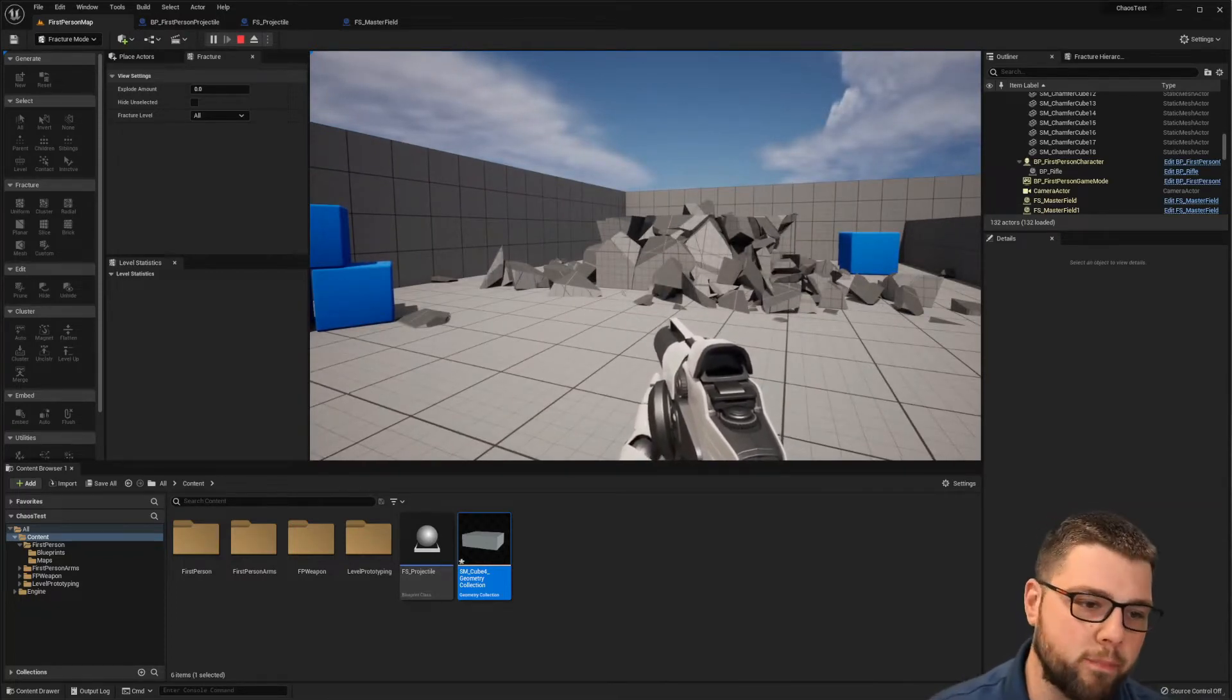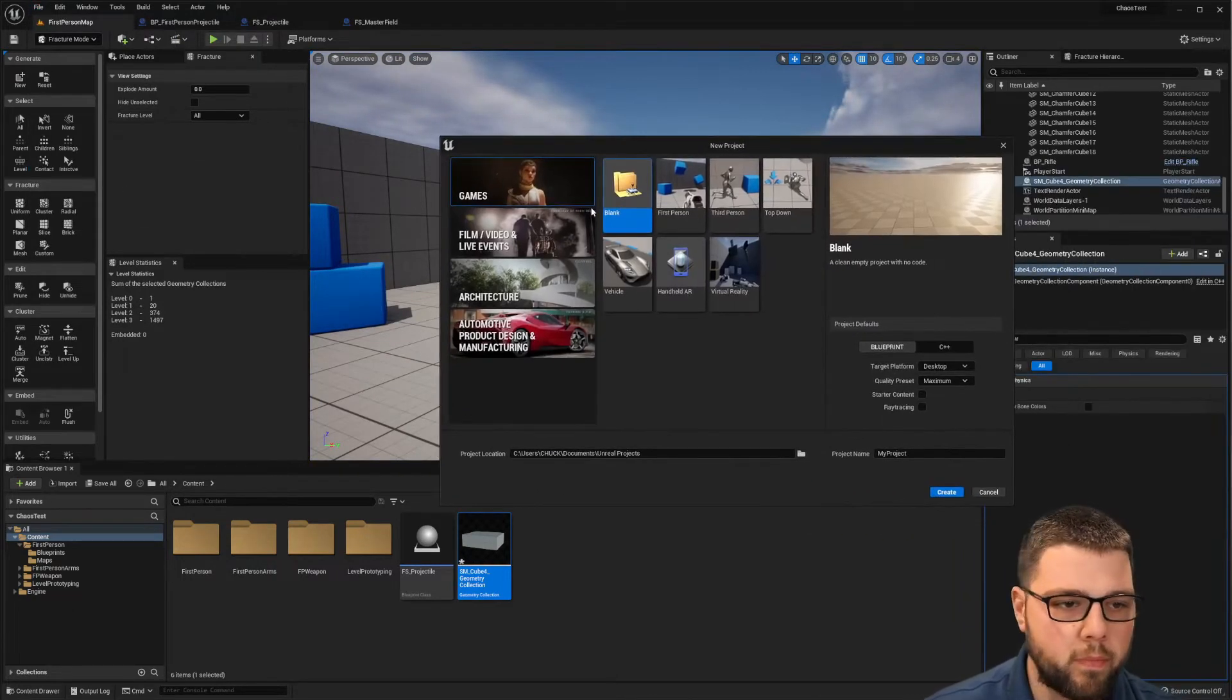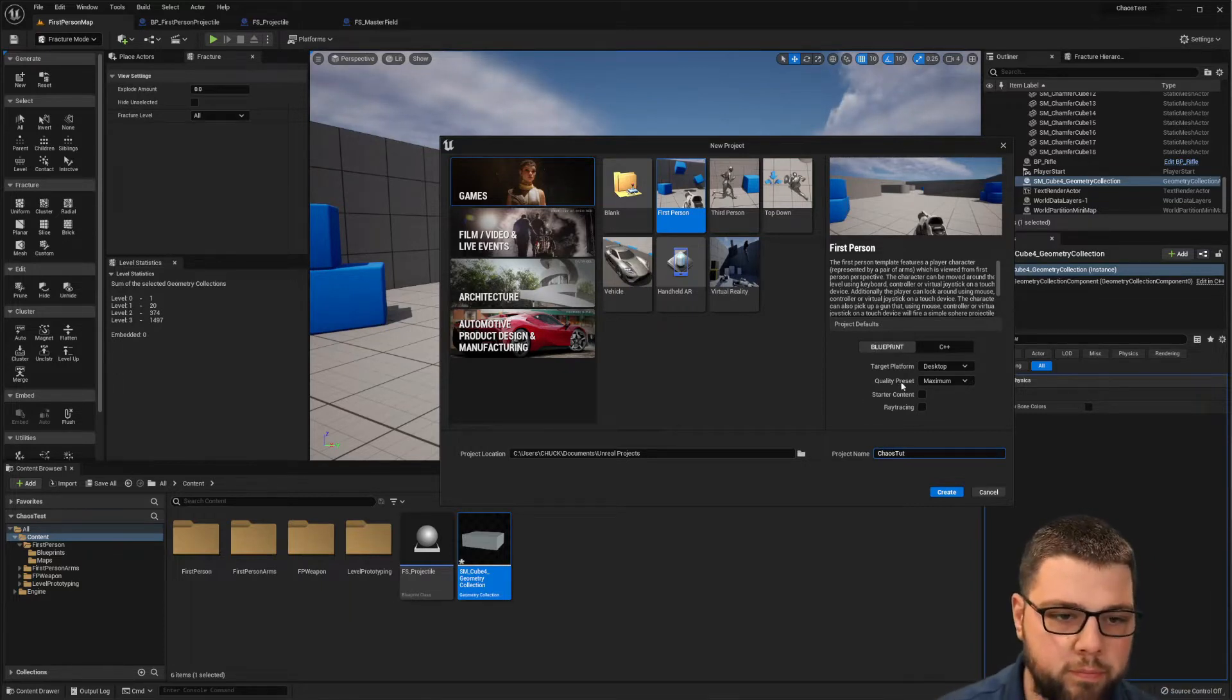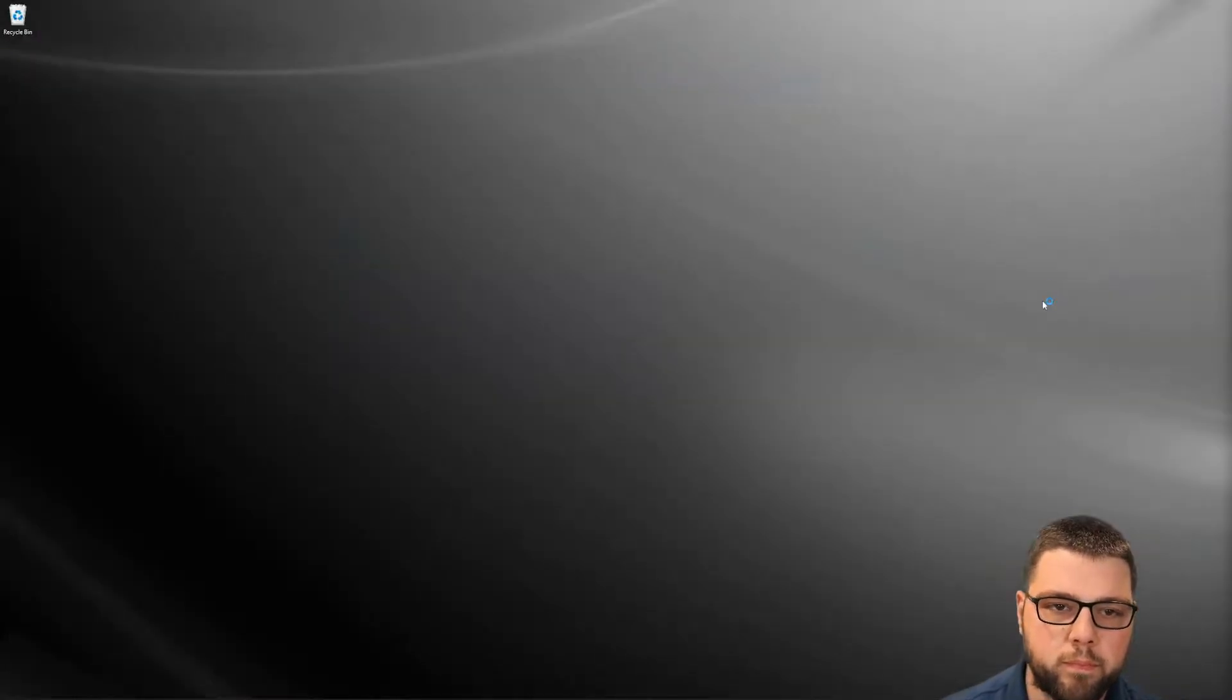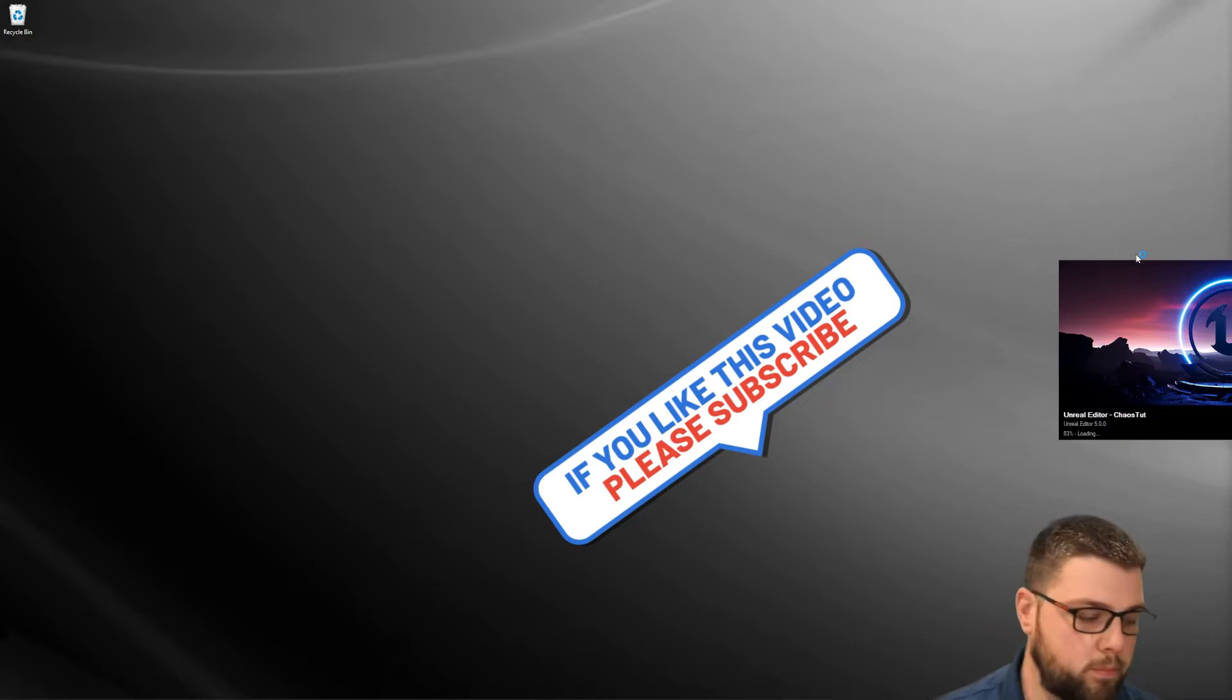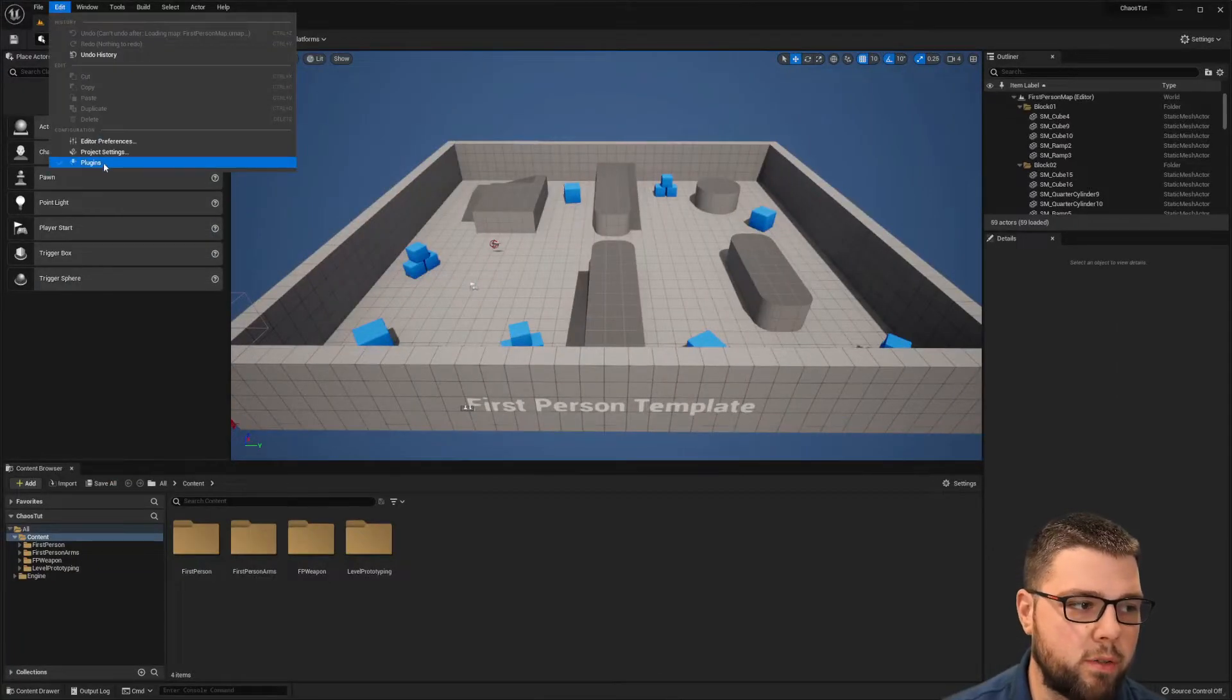Let's get started. First, let's start by creating a new project and I'm going to do the first-person shooter template. Let's name this chaos tutorial. Let's go ahead and create that.